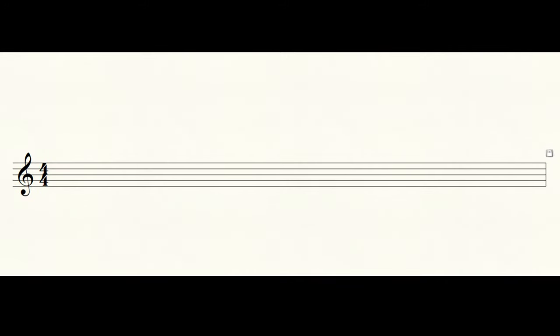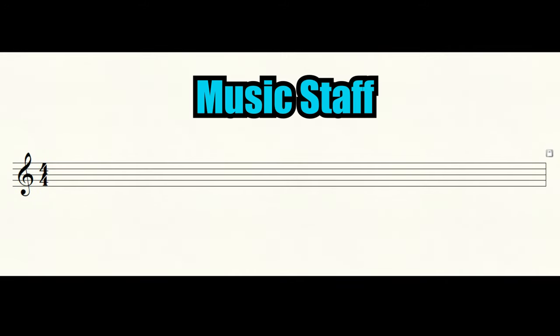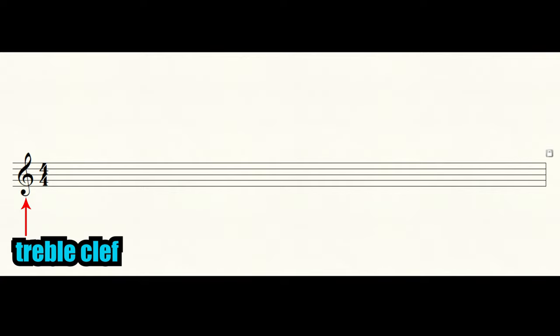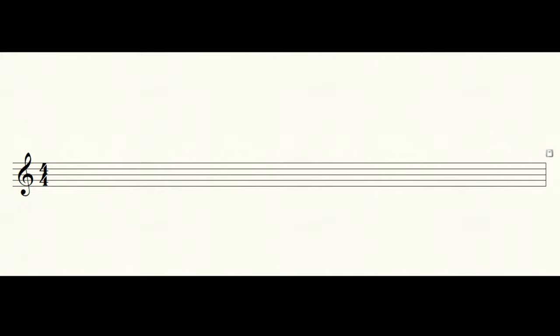Notes are written on a music staff. When you're learning to play the guitar, this is the staff you'll be using, the one with the treble clef. Every line on the staff has a certain letter name associated with it.